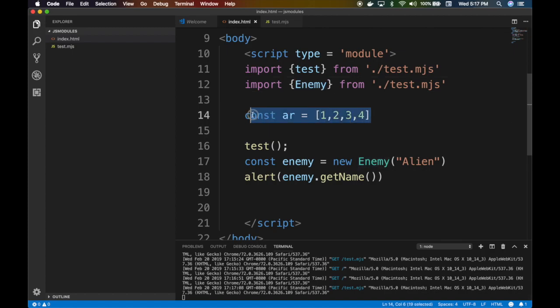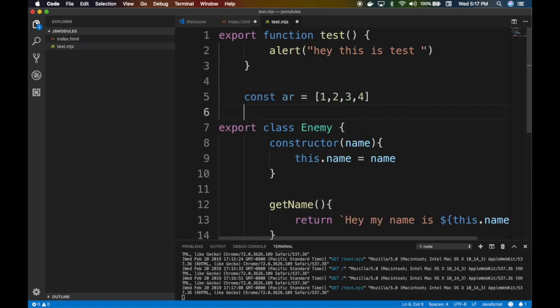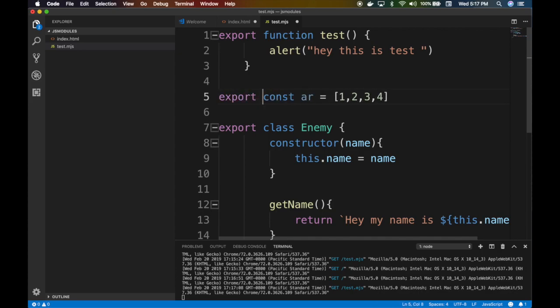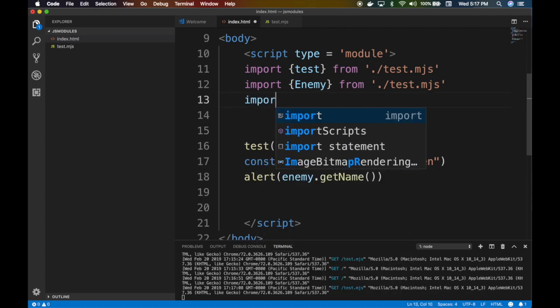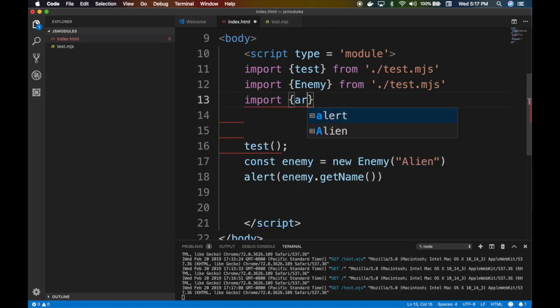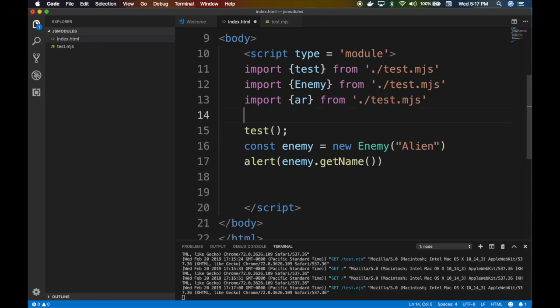You can even, if you want to, you can even expose arrays or variables. You can export pretty much anything. So if you do like const ar, same thing, right? This is an array like a global variable from the test.mjs and you can do that stuff. This is the code in the browser, guys.